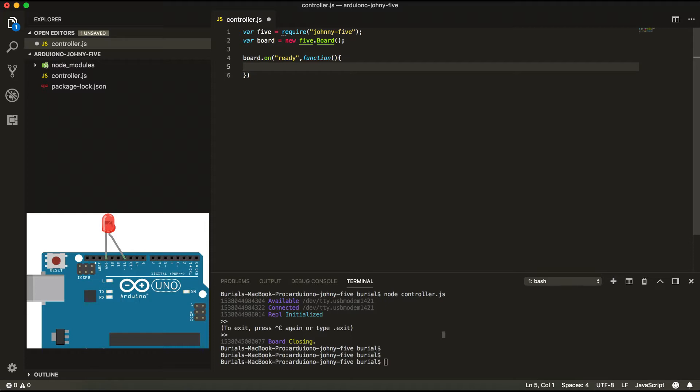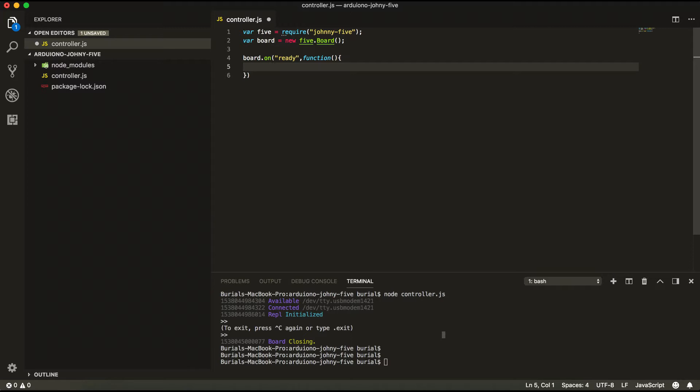PWM stands for Pulse Width Modulation. So this will allow us for the LED to fade in and fade out. So we're going to go ahead and write this right now.